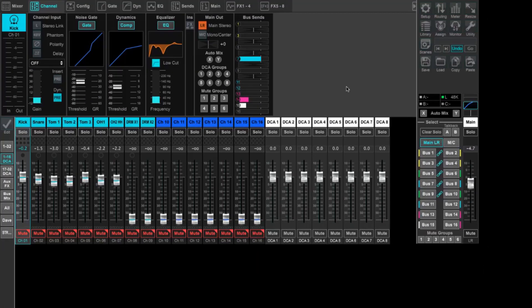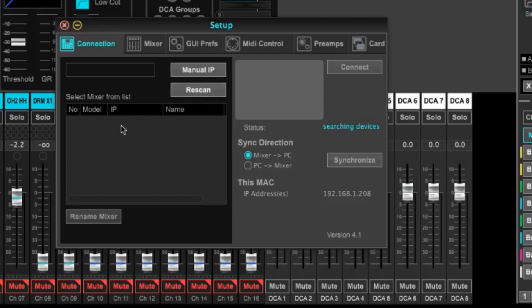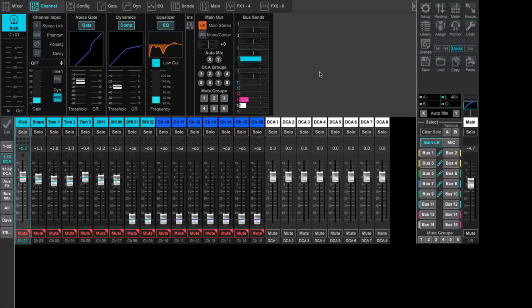We're looking here at X32 Edit. This piece of software has complete control over the X32 when it's connected either through a CAT5 cable over a network connection or just plugging it directly into the back of the console in the remote control section with a CAT5 right to your computer. You will need to make sure that your Wi-Fi is turned off so that your computer looks for the IP address of the console. You would come into the setup area and once you're connected you would hit rescan and it could look for and identify a console here. You can hit connect and you can even choose whether you take the settings from the actual console and push them to this computer or if you take things that you've preset on this computer and send it to the console.